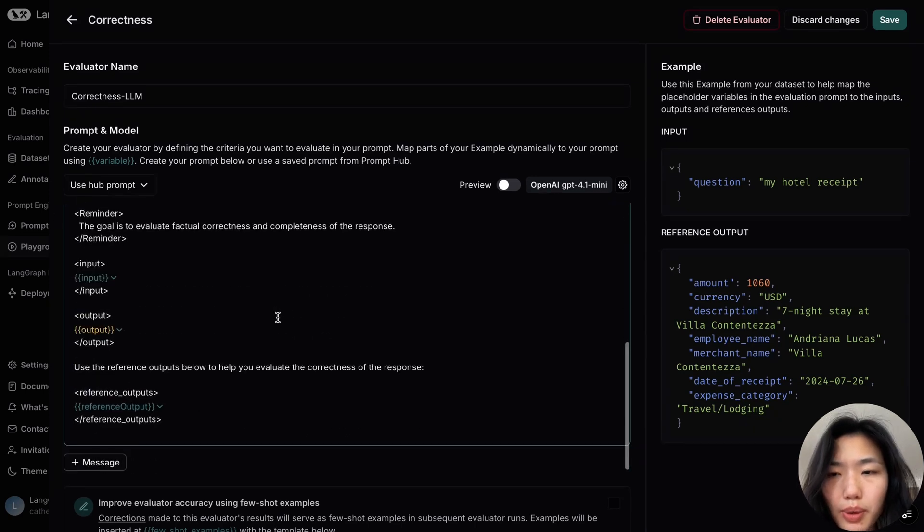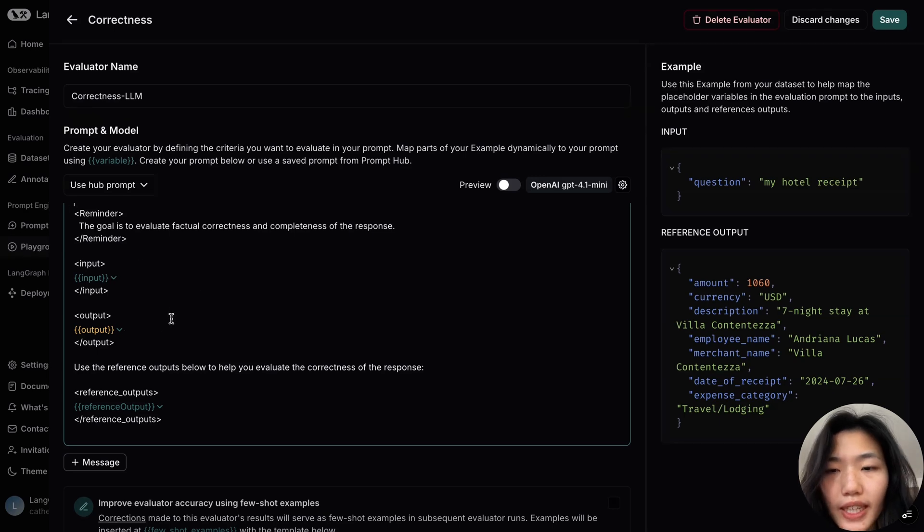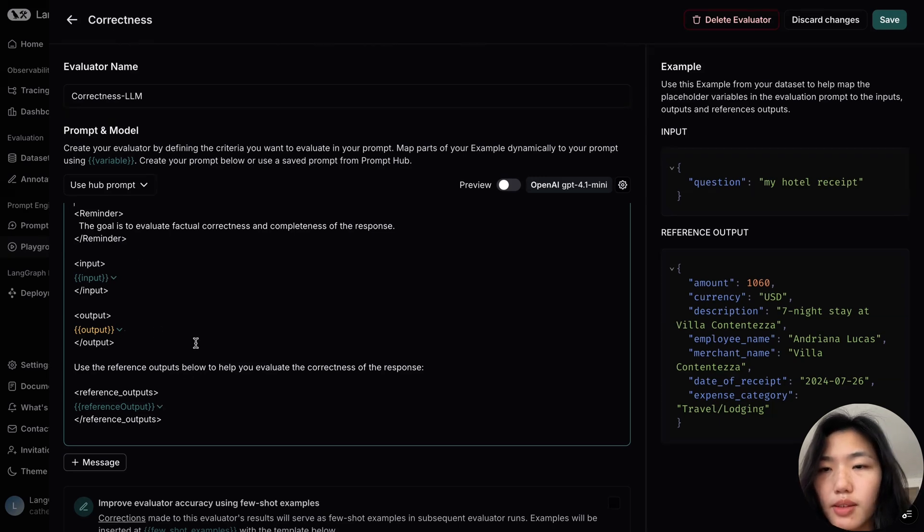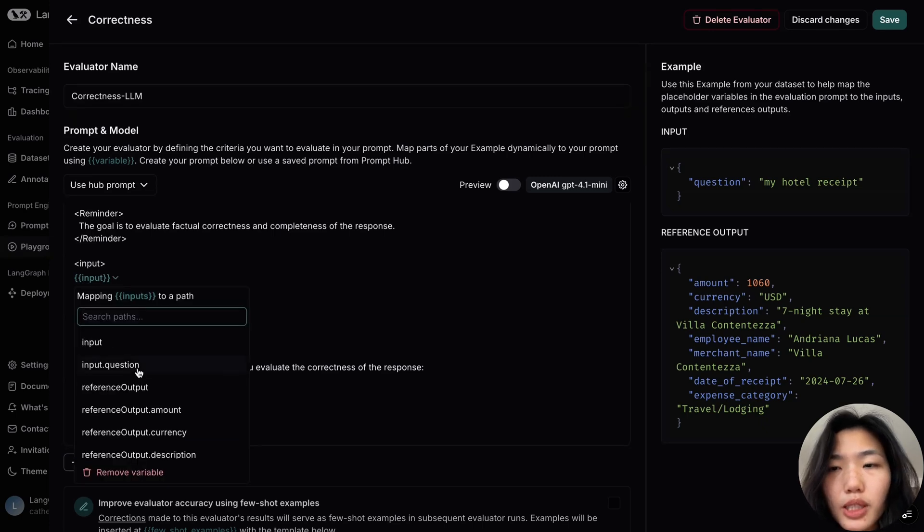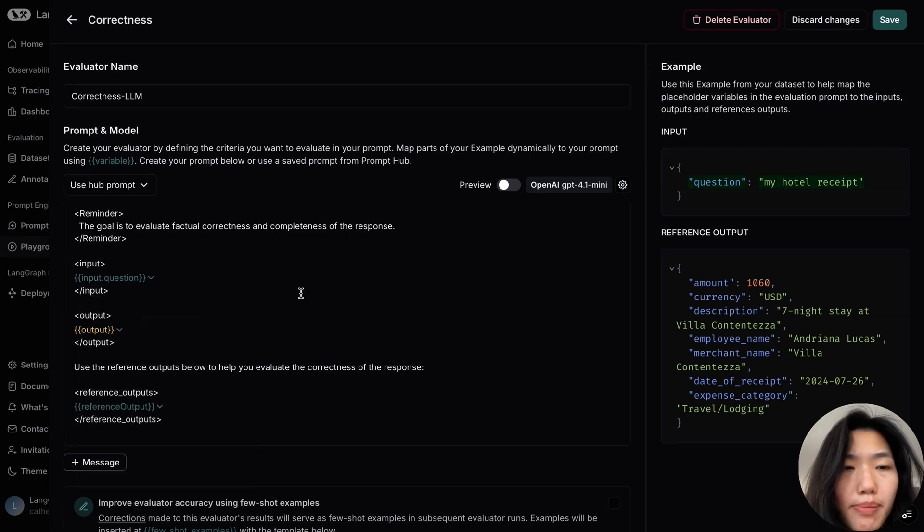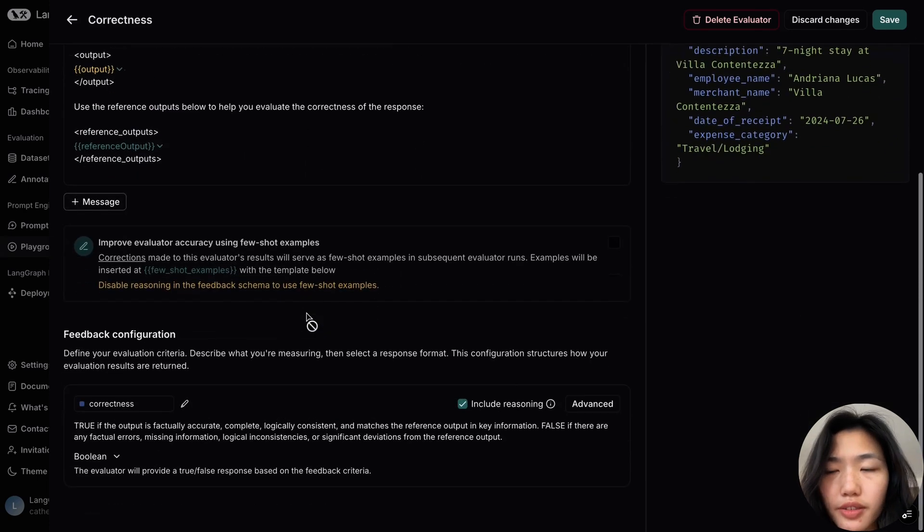Towards the end of the prompt, we map our input and check our generated output against the reference one. The prompt defaults to the general input and output, but based on the context given on the right-hand side, we can more specifically map the input to input.question.